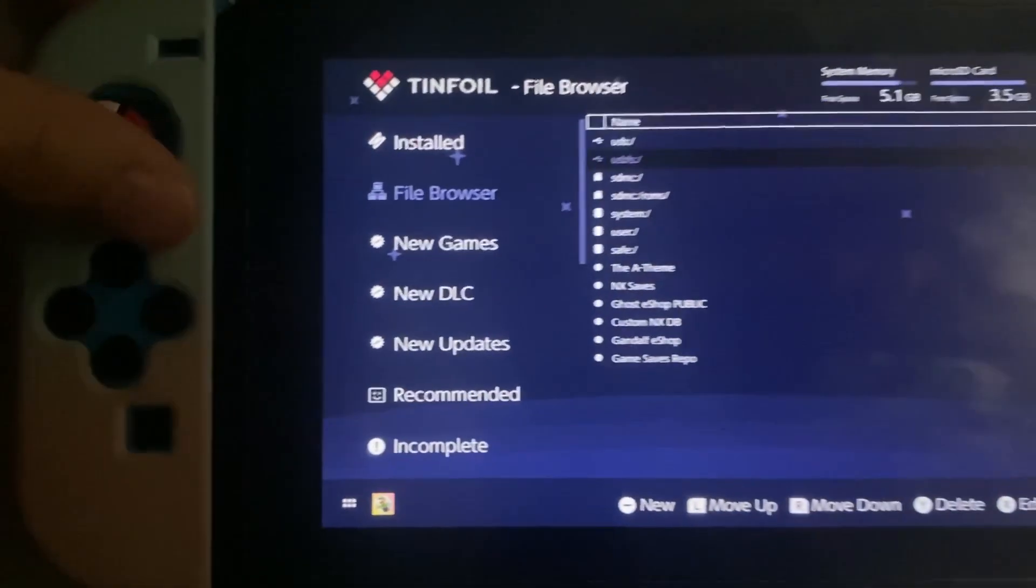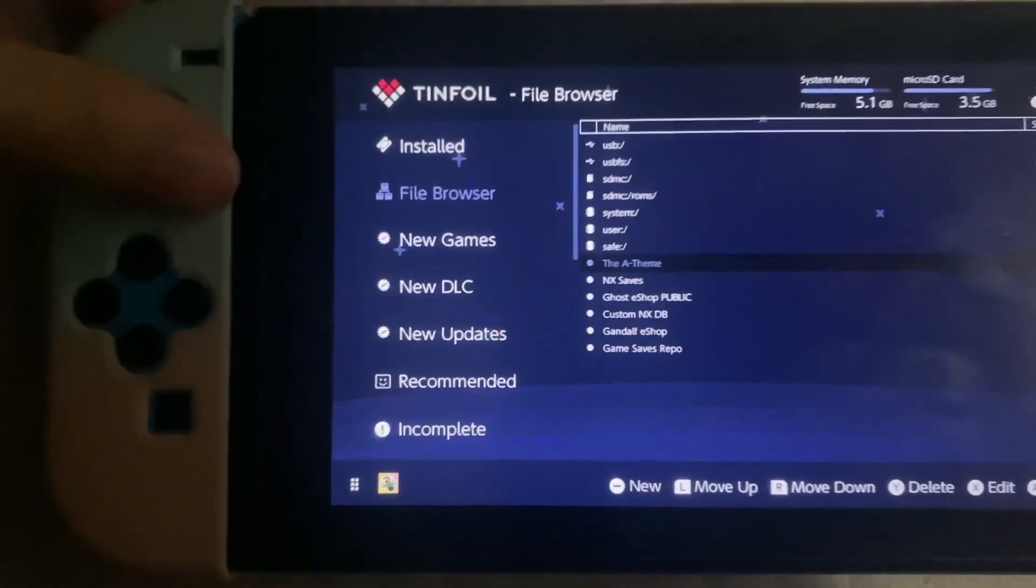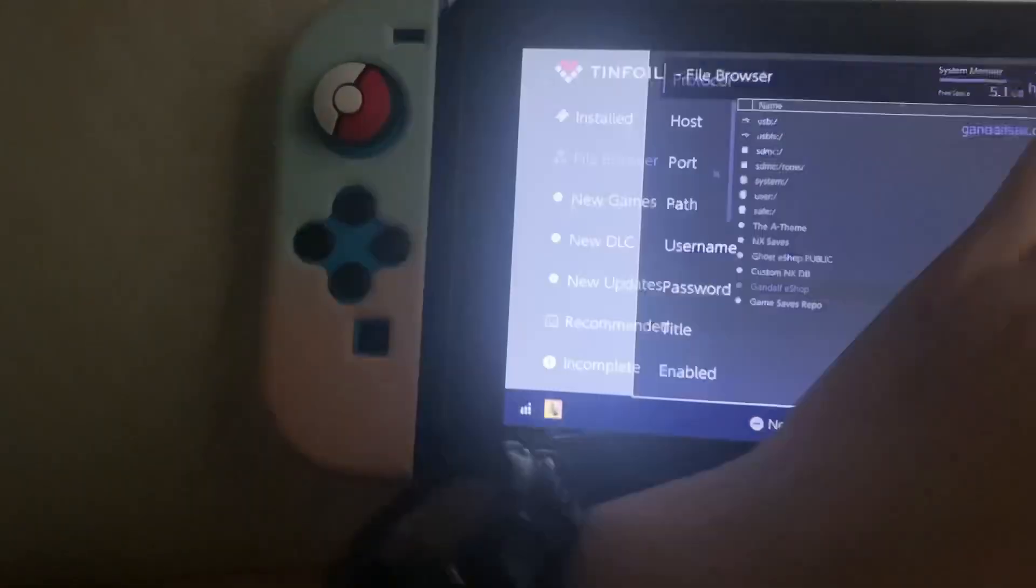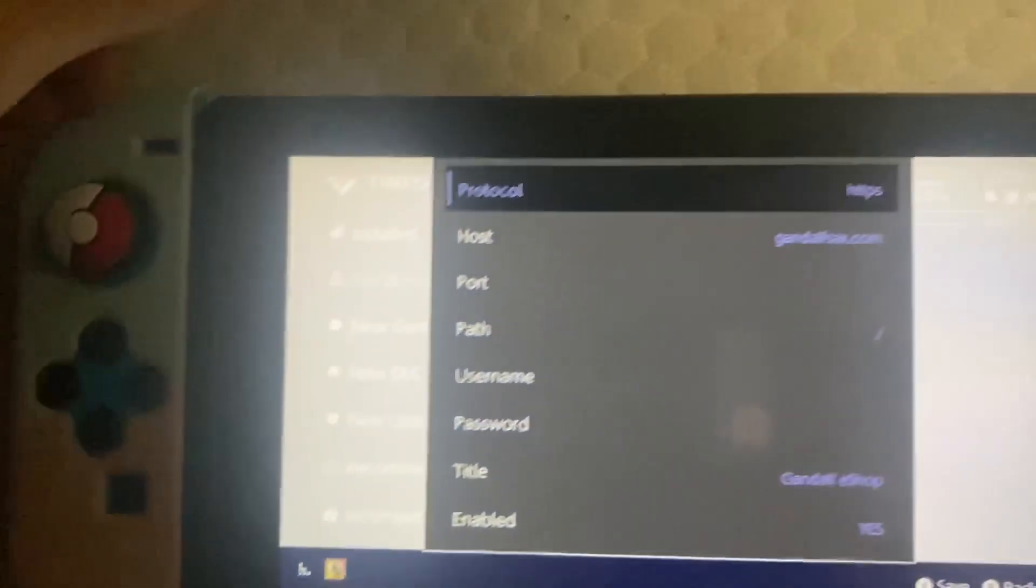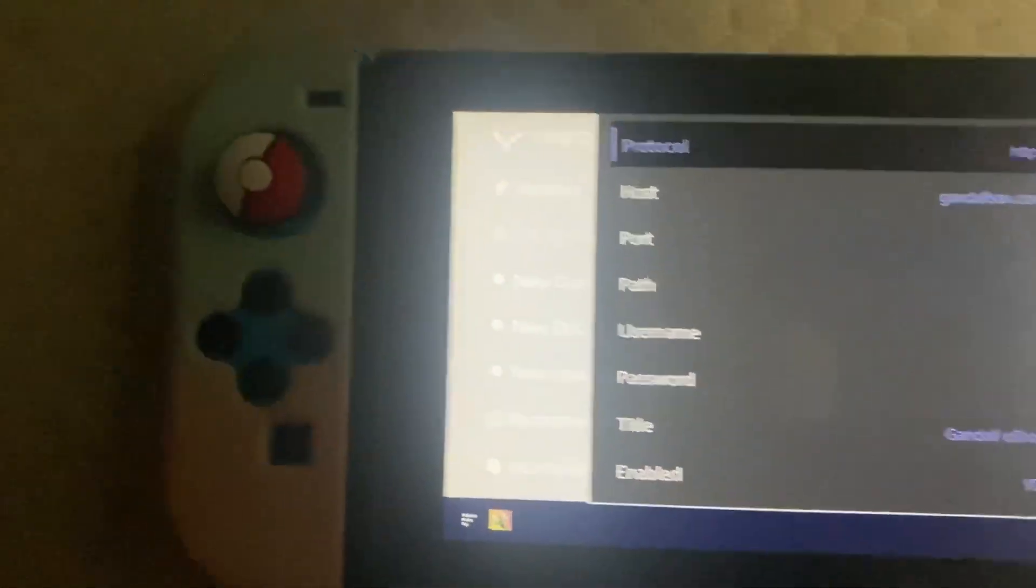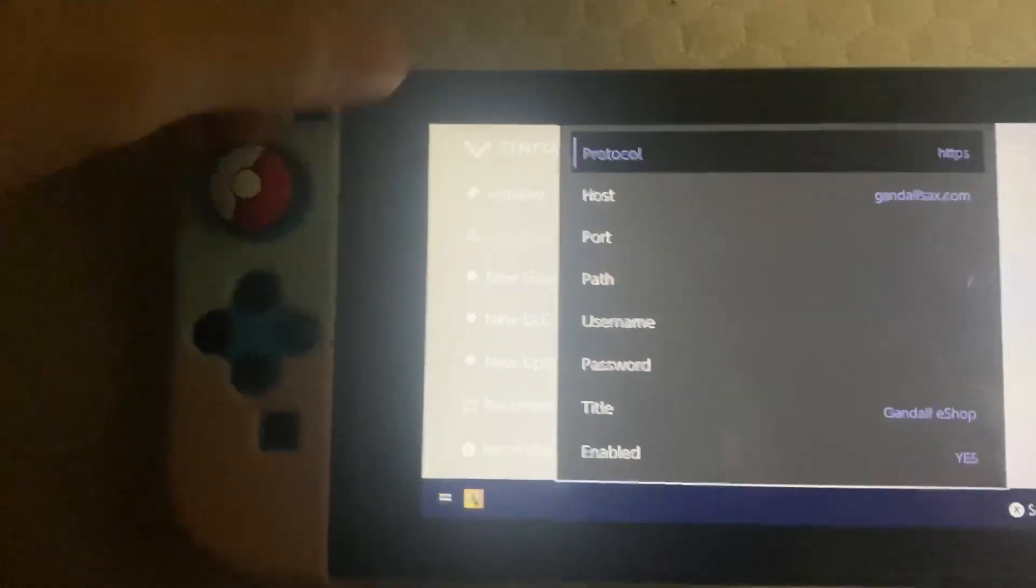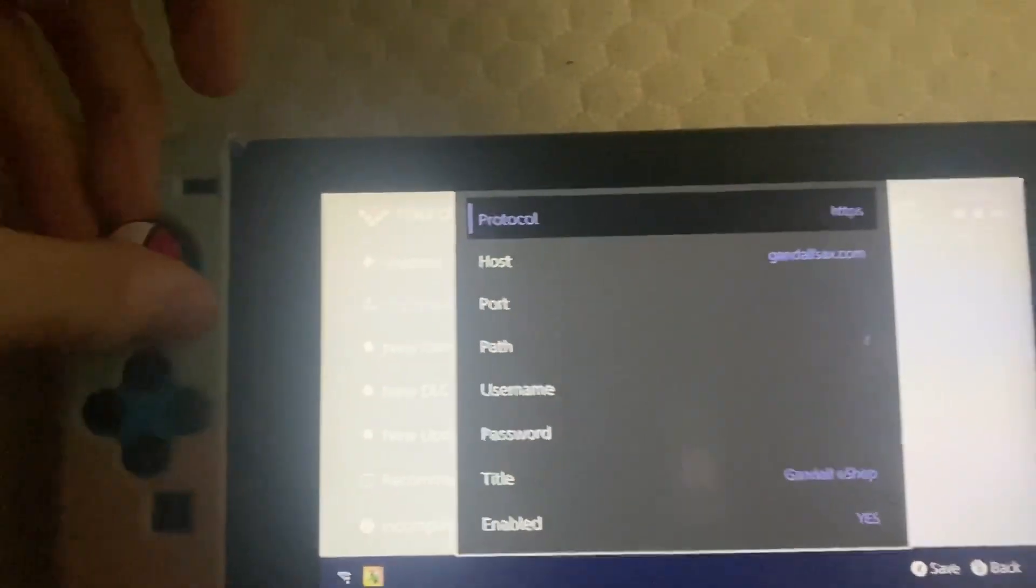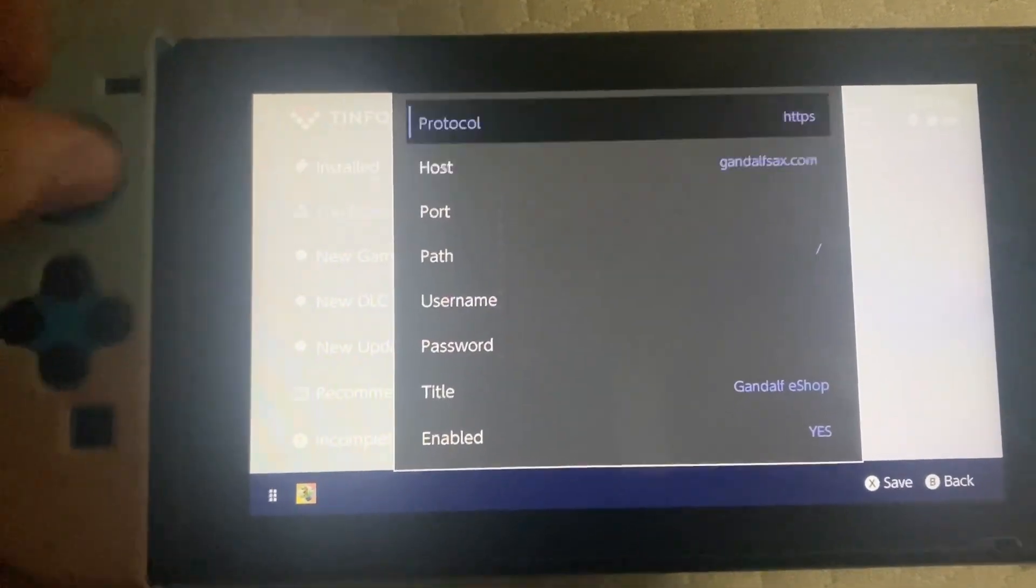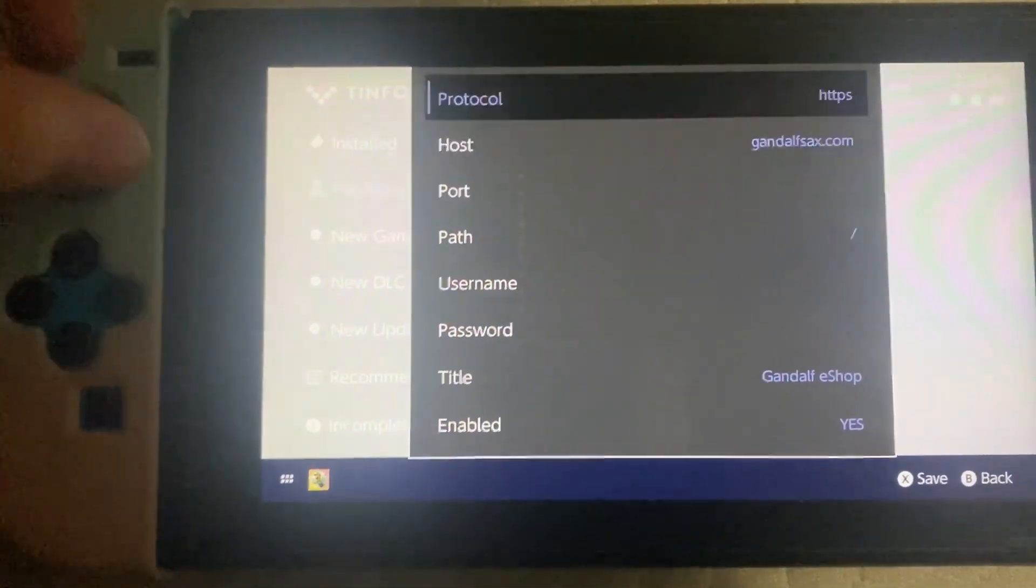So here's the URL we're gonna be using - Gandalfshop. Like I said, or I mean I should have said, piracy is not condoned. You are using this at your own risk.